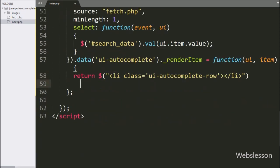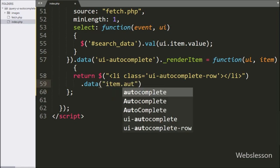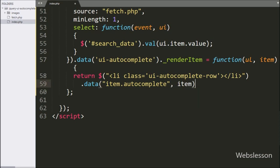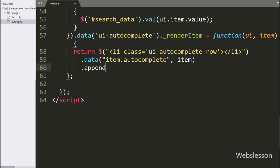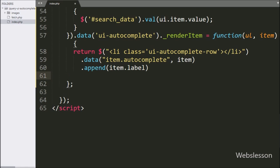Here we have added the data method with two arguments — in the first argument we have written item.autocomplete, and in the second argument we have written the item argument. After this, we have added the append method and written item.label, which will append HTML code under this list tag. Lastly, we have added the appendTo method and written the ul tag.